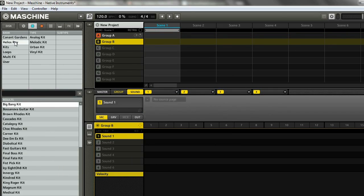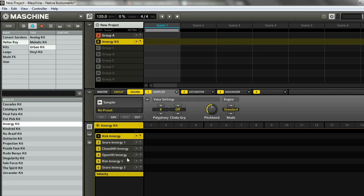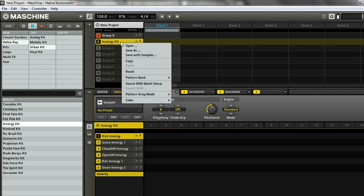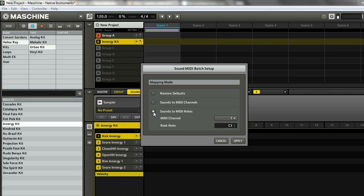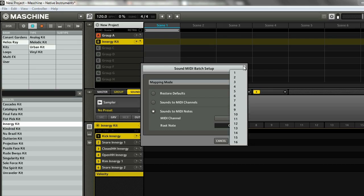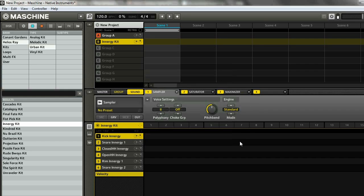Another thing you can do with the MIDI keyboard is play a full group. I'm going to load up a quick group here, then go up to the group and right-click on that, and select Sound MIDI Batch Setup. The one I always use is Sounds to MIDI Notes. Again, make sure your channel matches what you're running with your controller, then you can choose the root note and click Apply. This will assign each sound to a different MIDI note.